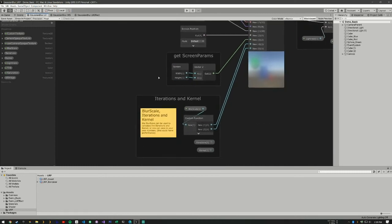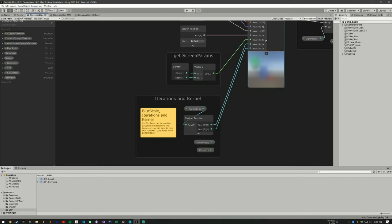Then we are getting the screen parameters, so the height and width of the screen, and we're turning that into a vector 2 and feeding that into our custom function.